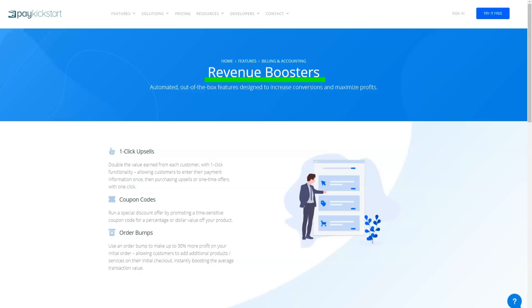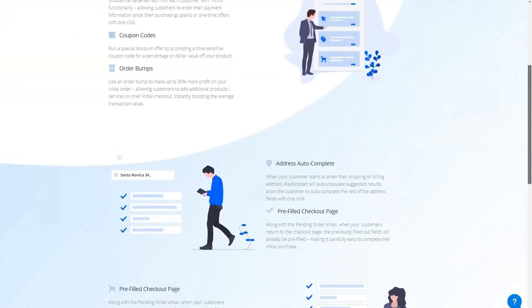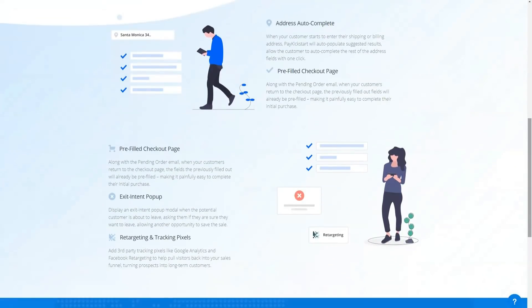Here are the third-party webinar integrations currently available through PayKickstart: Dimeo, AvaWebinar, GoToWebinar, WebinarIgnition, WebinarJam, WebinarGeo and Zoom.